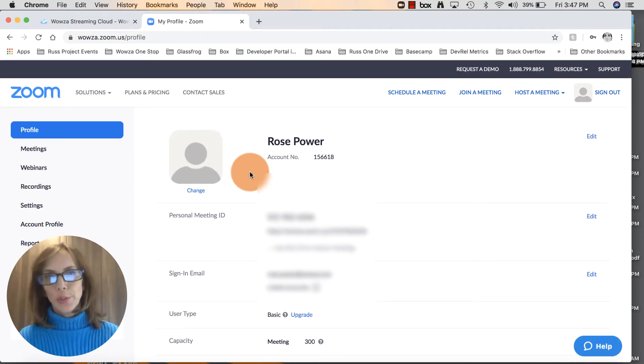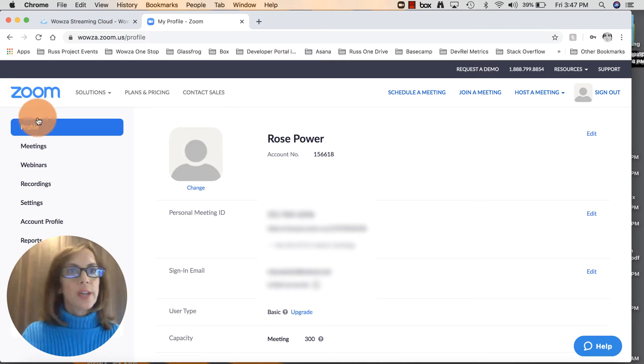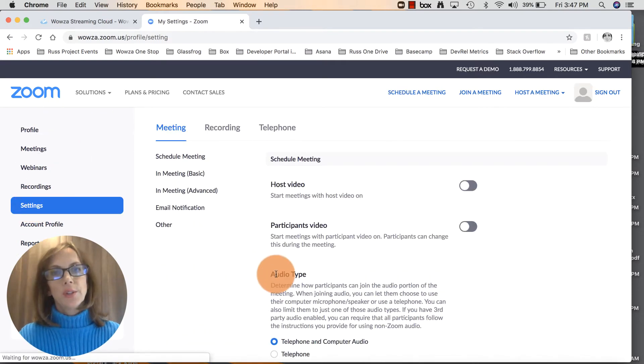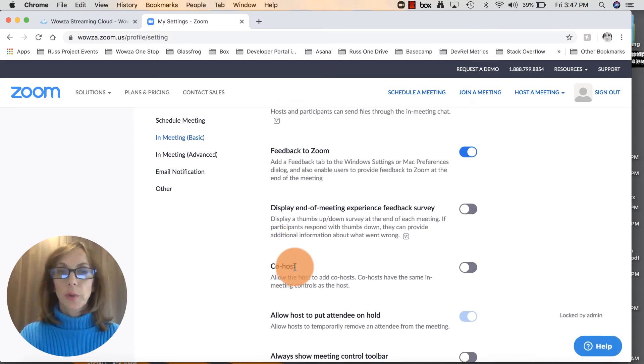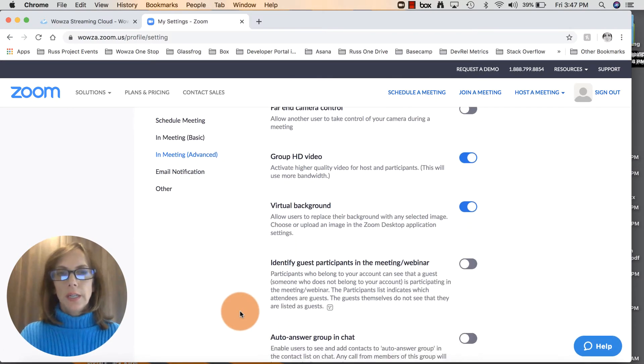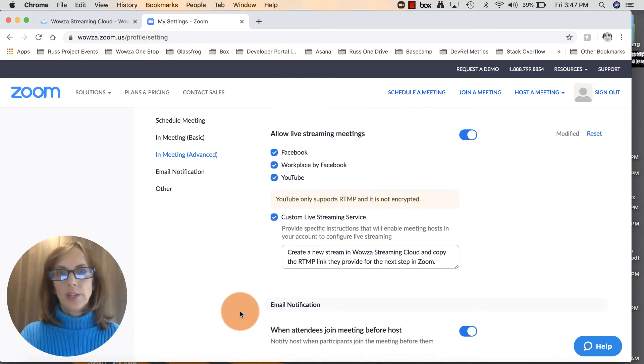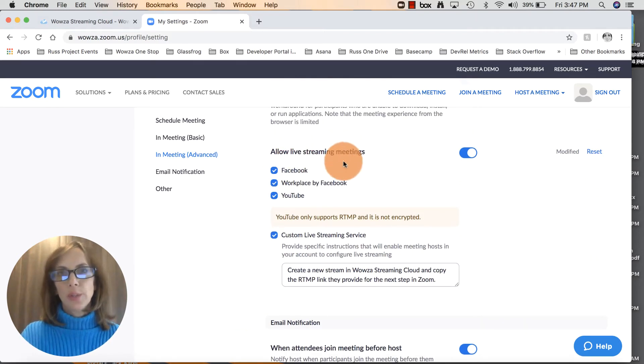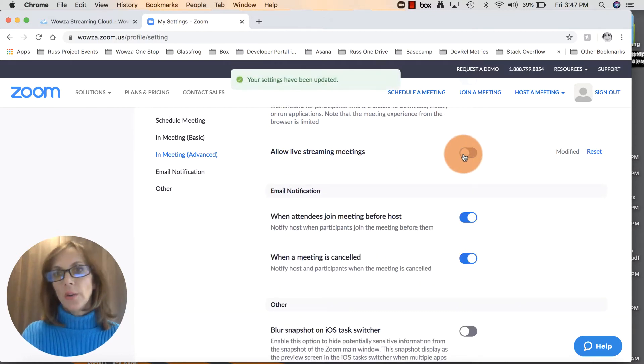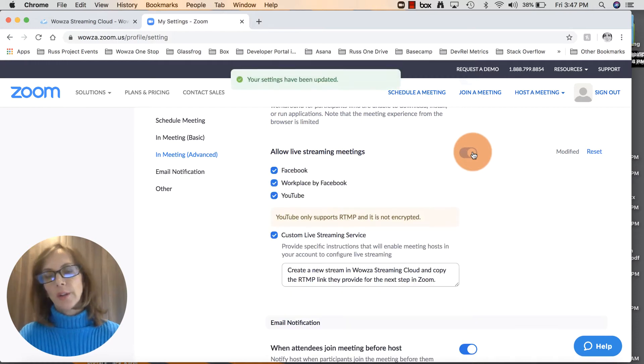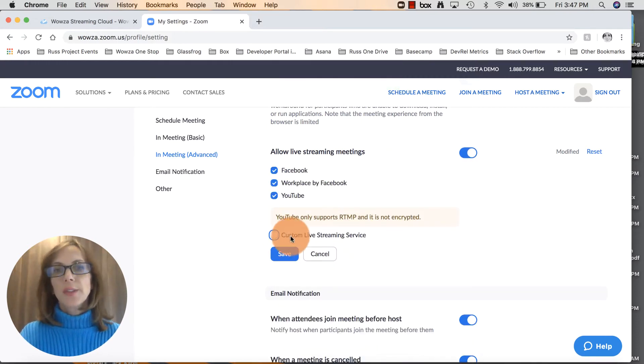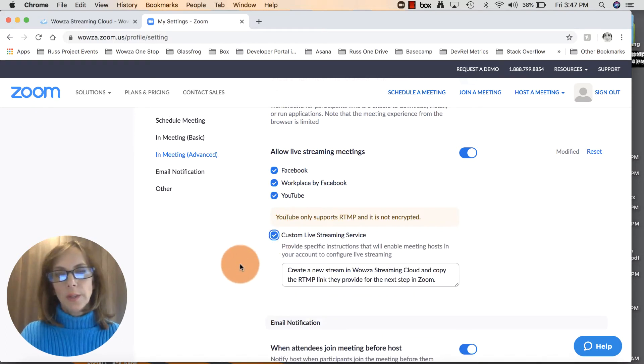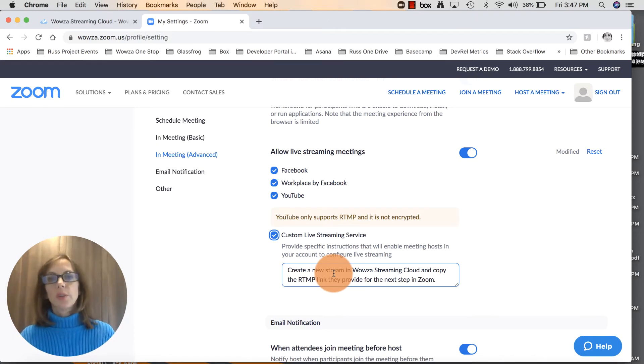Once you head over to your Zoom page and log into your account, make sure you head over to the settings here in the left nav. You're going to scroll all the way down - there's quite a bit - keep going until you get to the section here, allow live streaming meetings. I had already set this up beforehand but I'll show you what it looks like. Normally that's switched in the off position, so click that over to the right. This is what you want to do: click on custom live streaming service.